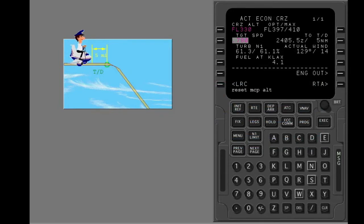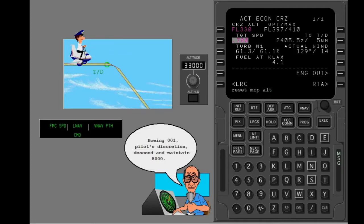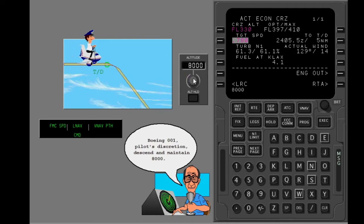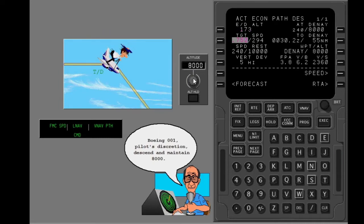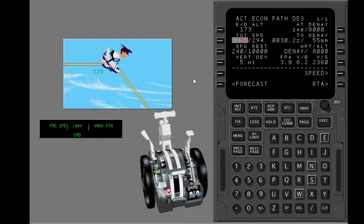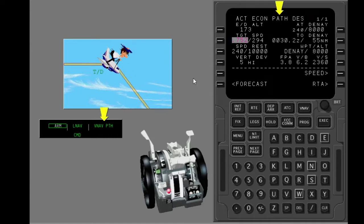Five miles from top of descent, the FMC scratch pad message 'Reset MCP Altitude' shows. Reset the MCP altitude. The FMC automatically commands a descent when you pass the top of descent point, and the descent page shows automatically. The FMC commands idle thrust, the pitch mode stays VNAV path, and the FMC controls pitch to stay on the path.